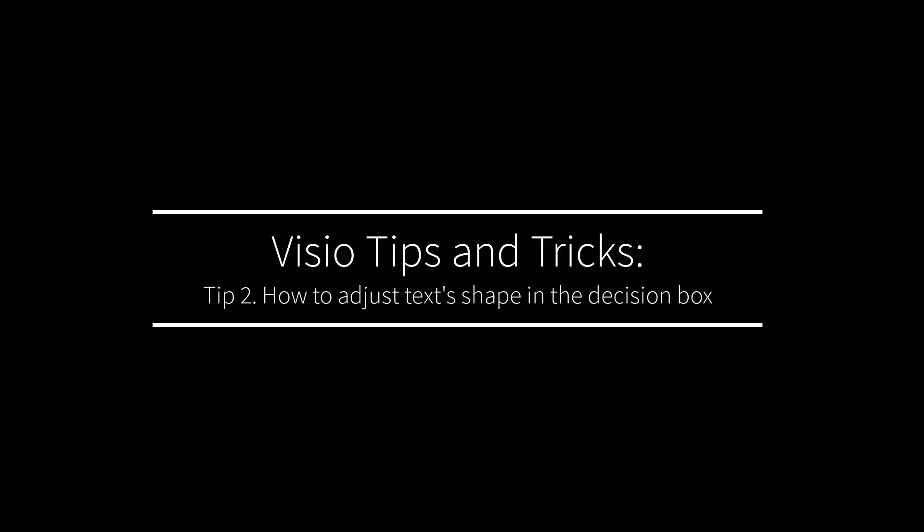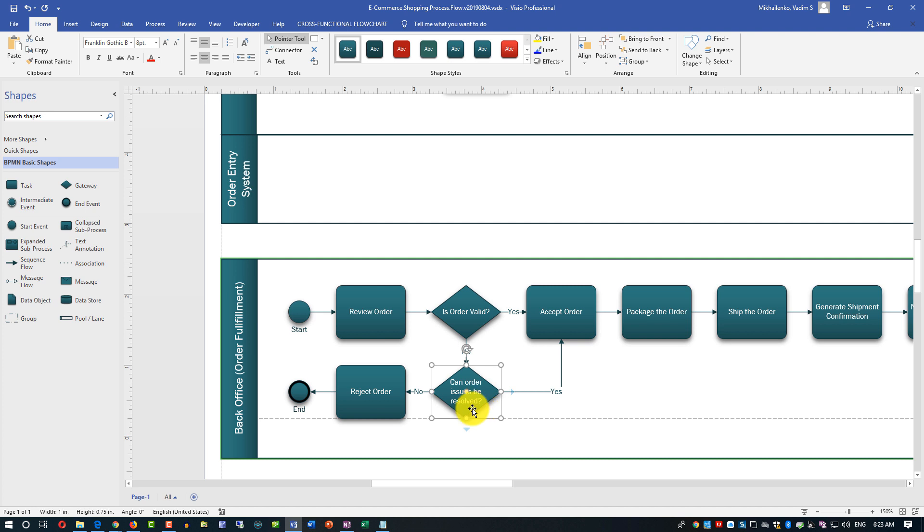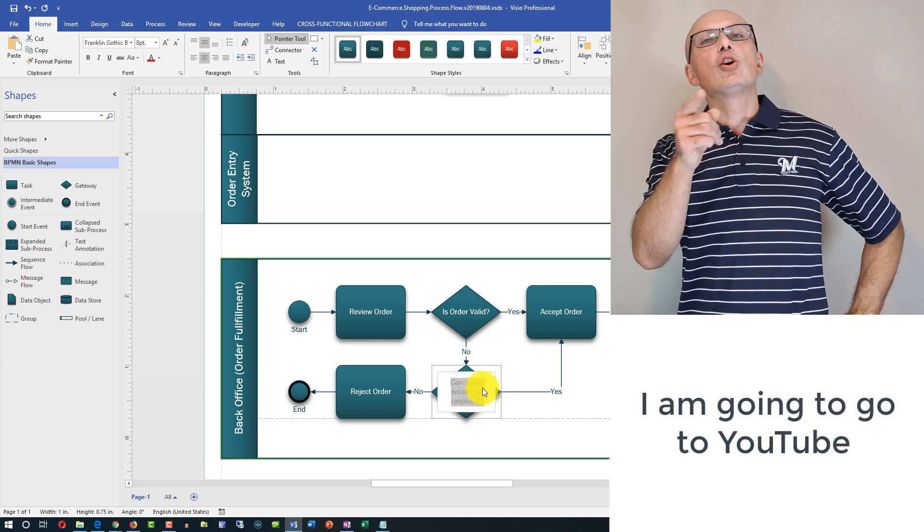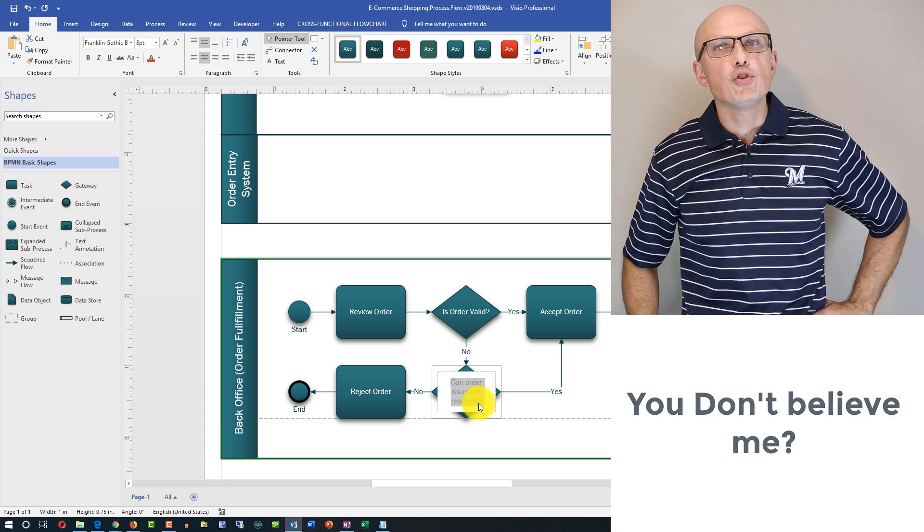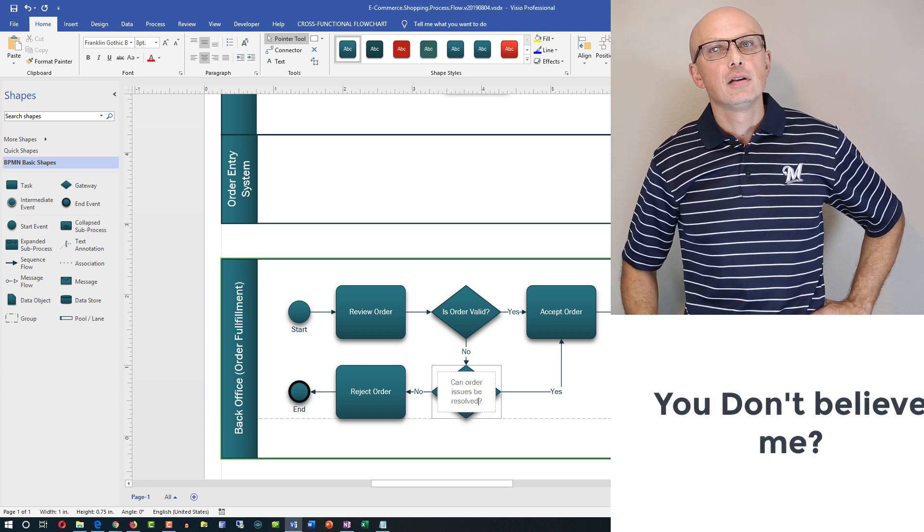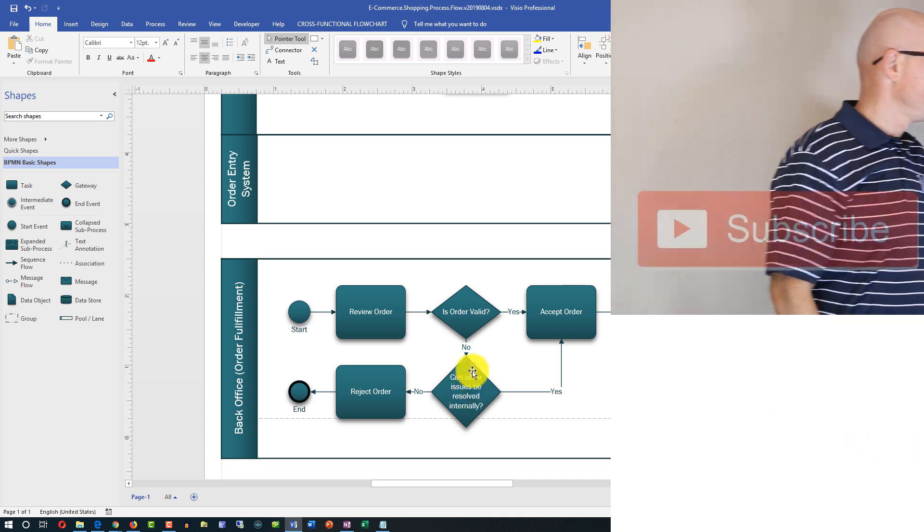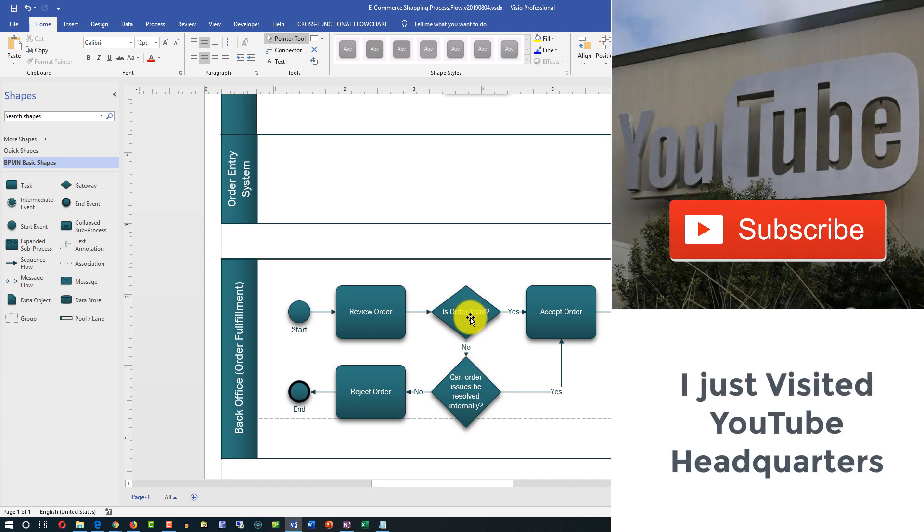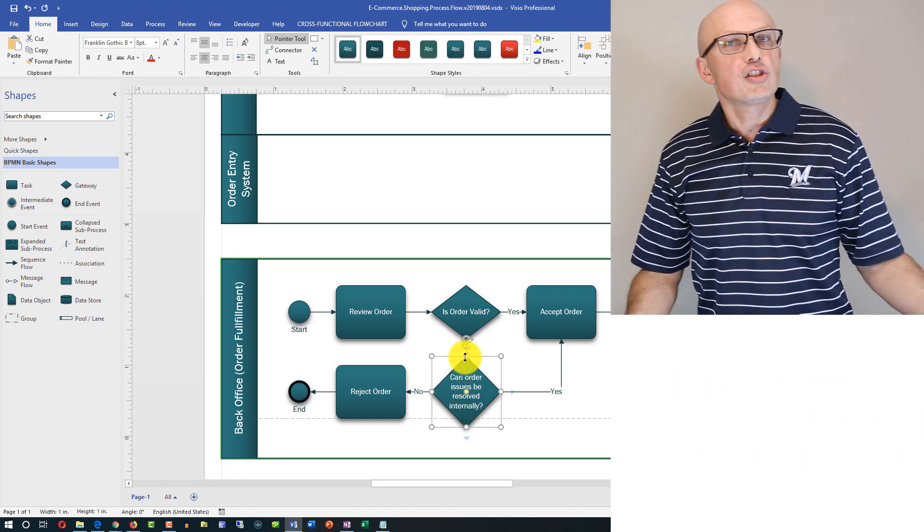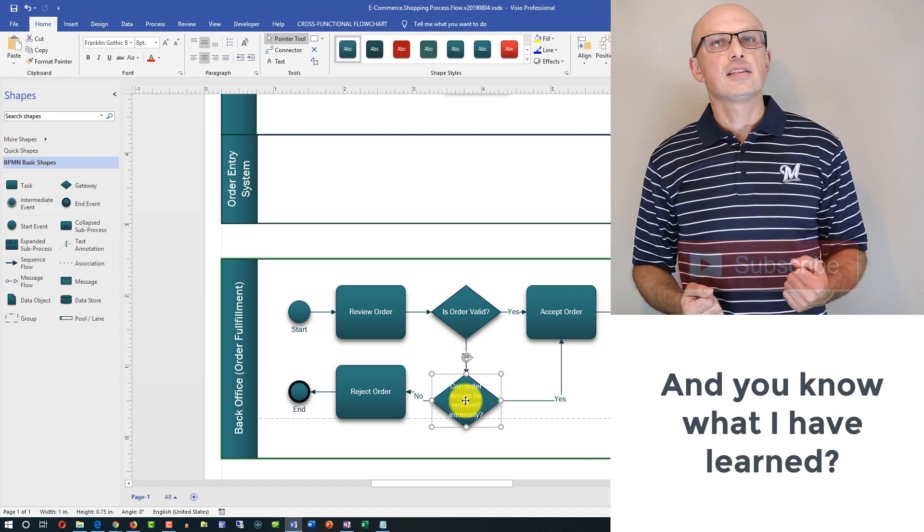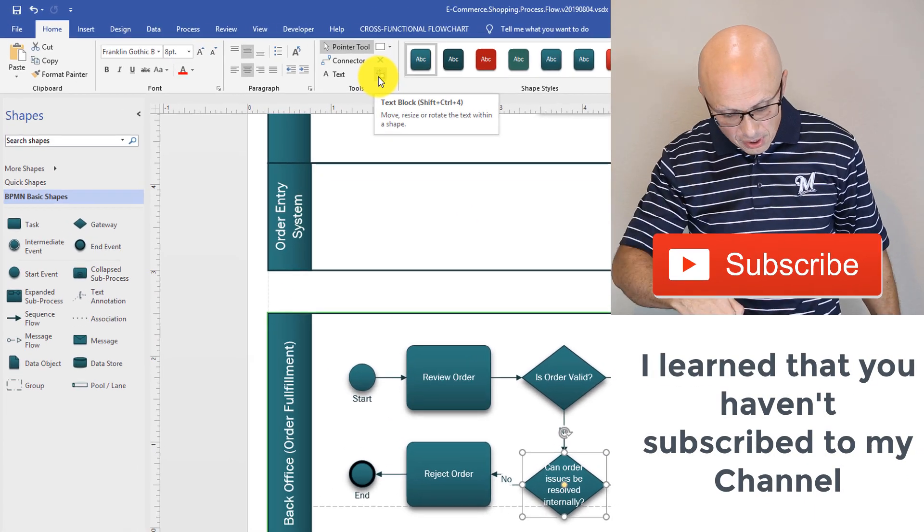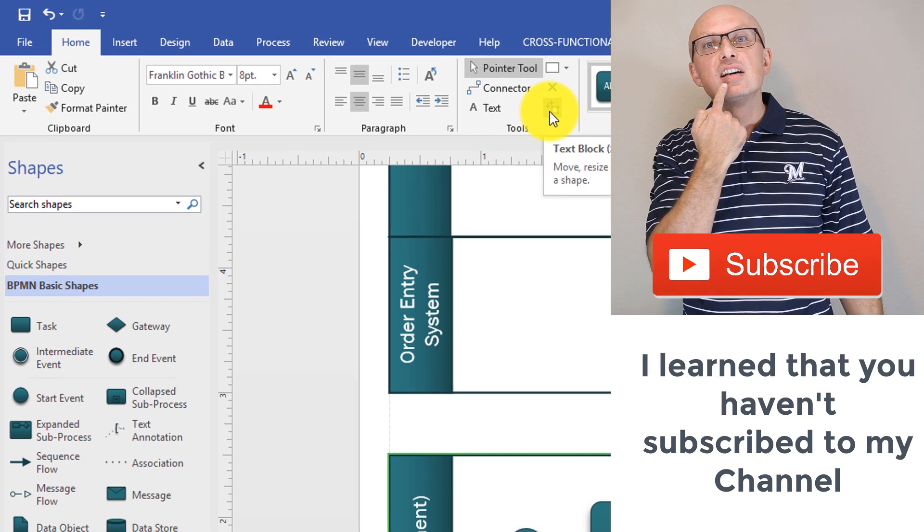Let me show you another problem that we will try to fix here. We will go back to the order fulfillment diagram. Here in order fulfillment this text is fine, it doesn't exceed the sizes of the shape. Let me just temporarily make it exceed the size of this particular shape. Let me clarify the question and say can order issues be resolved internally. Visio was smart enough it readjusted the size of the shape but now it doesn't look exactly as this shape.